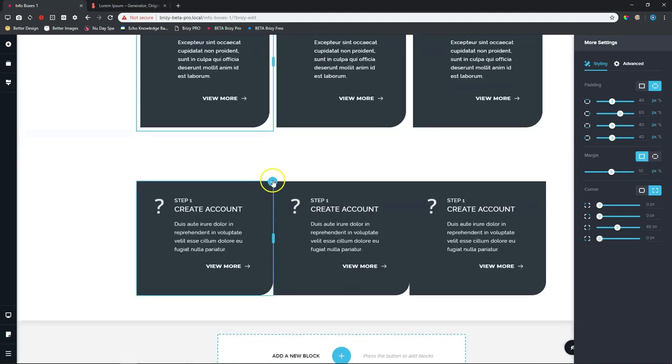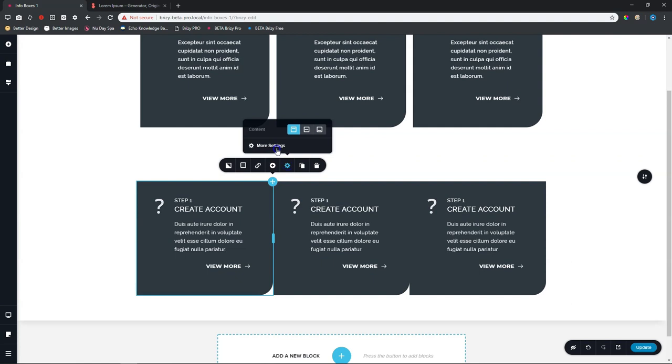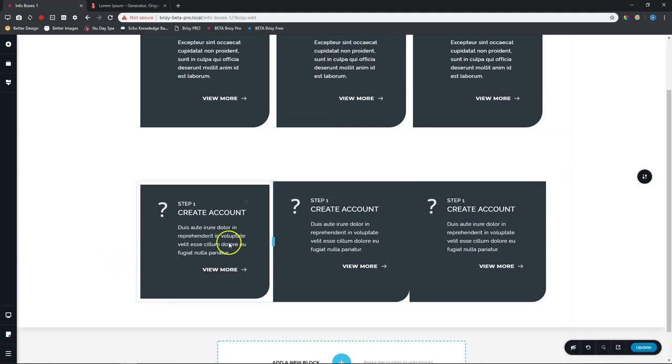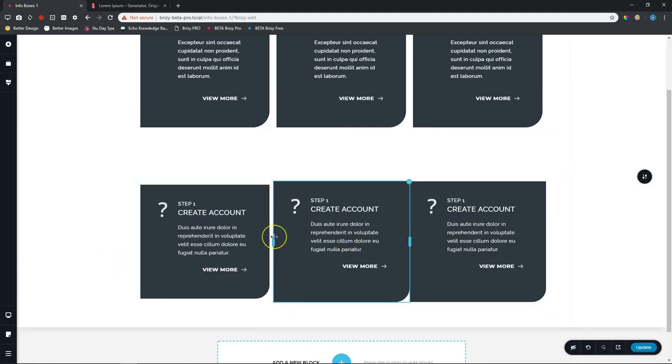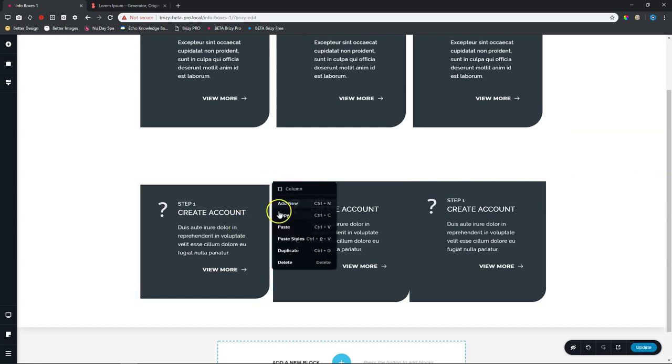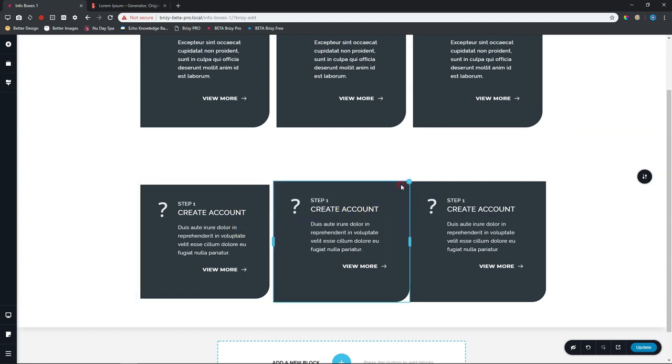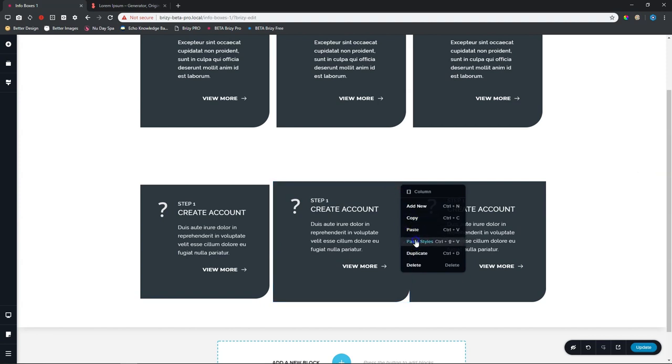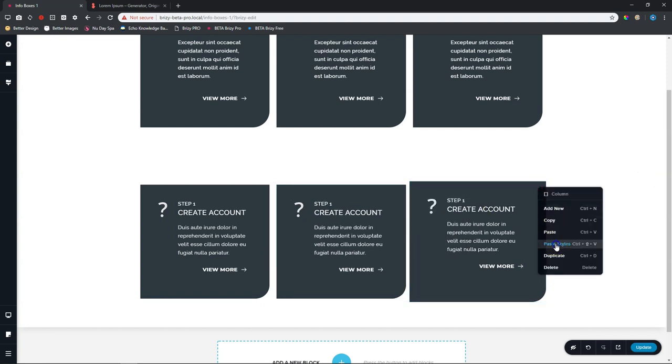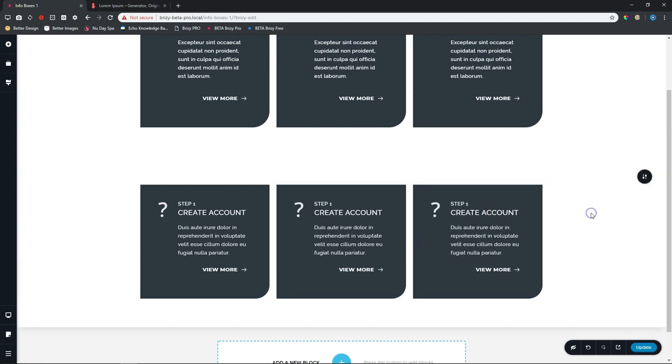Let's do the same here. Go to this one. Click on it. Settings and more settings. Then go to margin here and type in 10. Great. Now you have to do the same for these, but you don't have to go and do it manually. All you need to do is go to the settings, right-click, copy. Then you go to this one, right-click, paste styles, right-click, paste styles. Right.